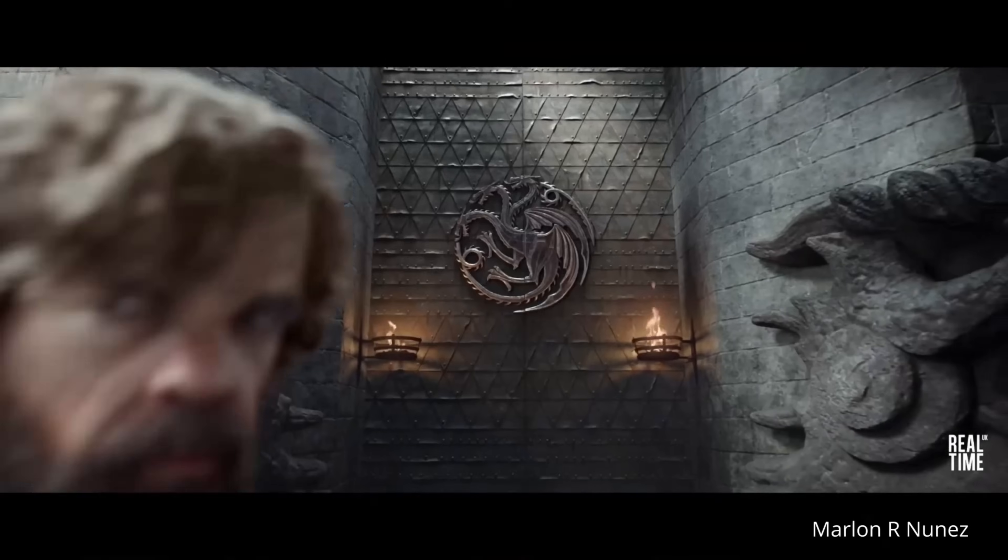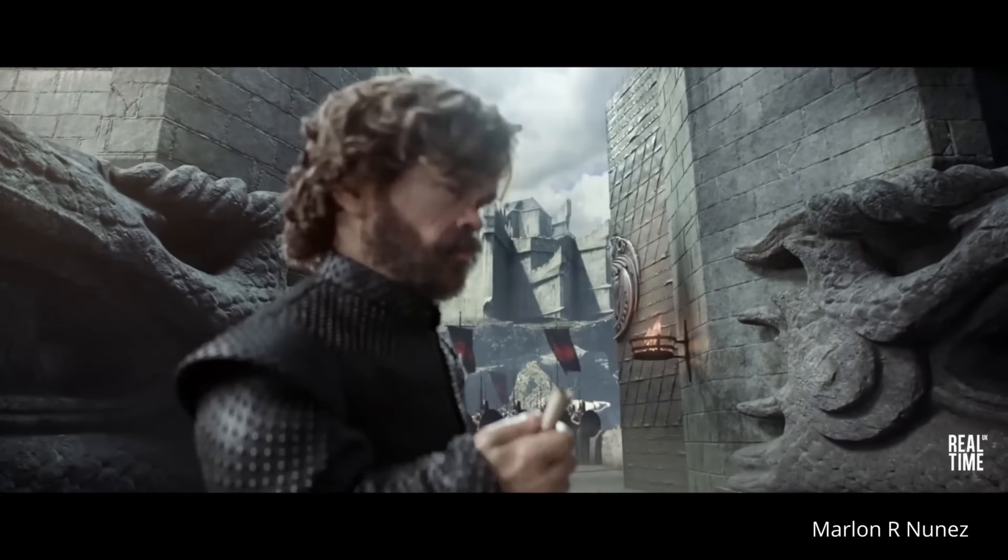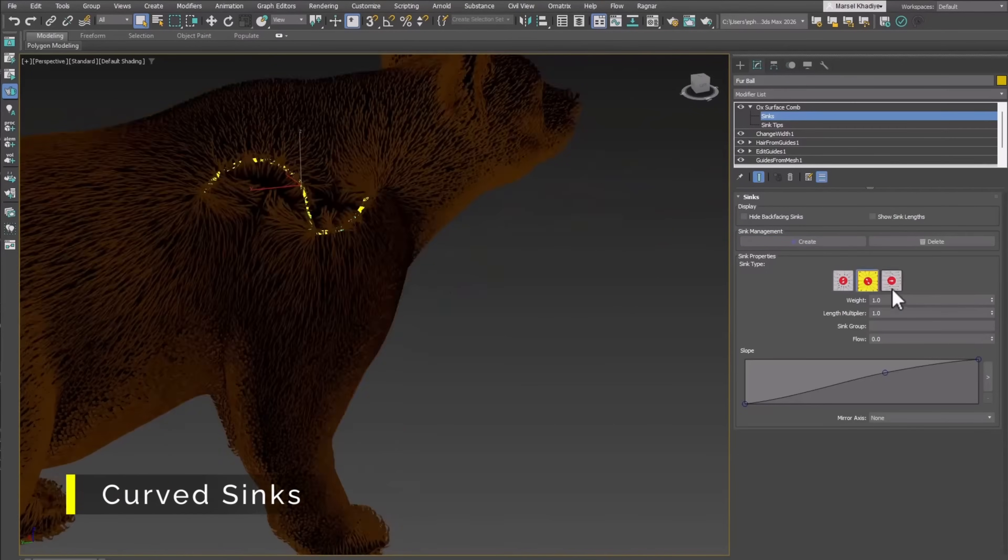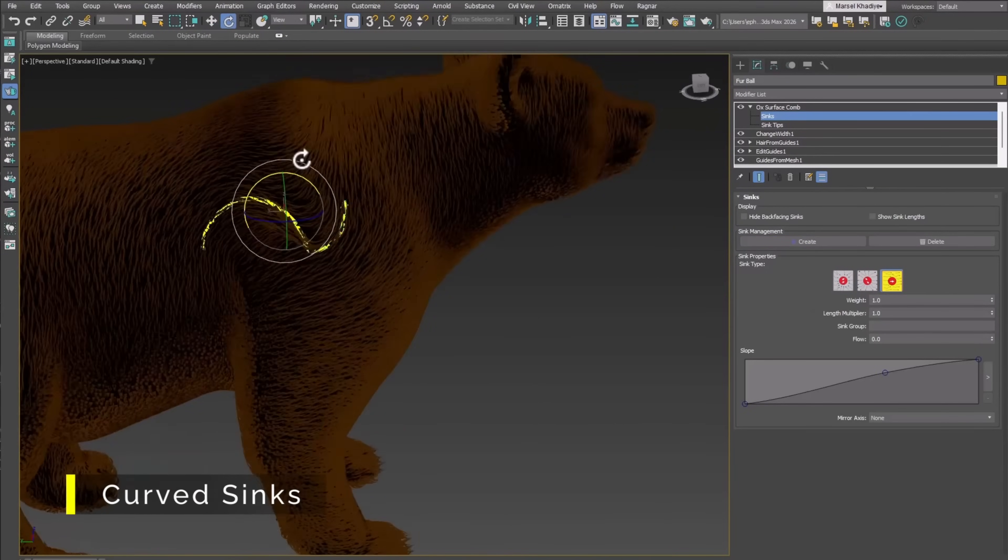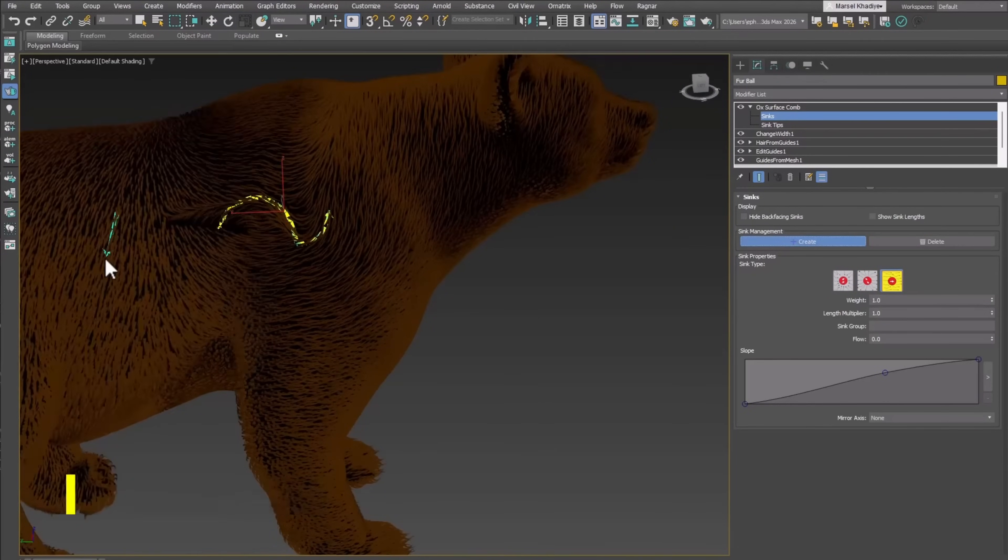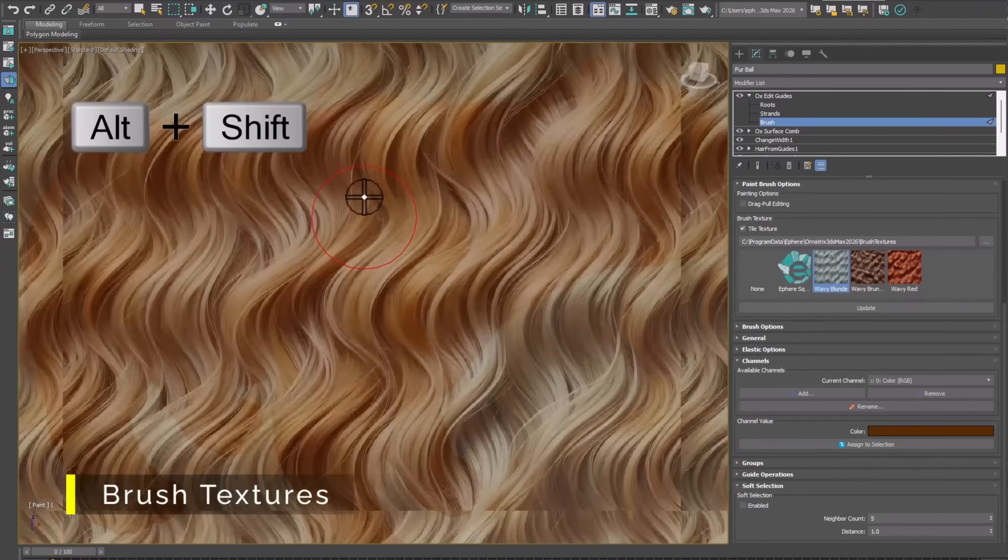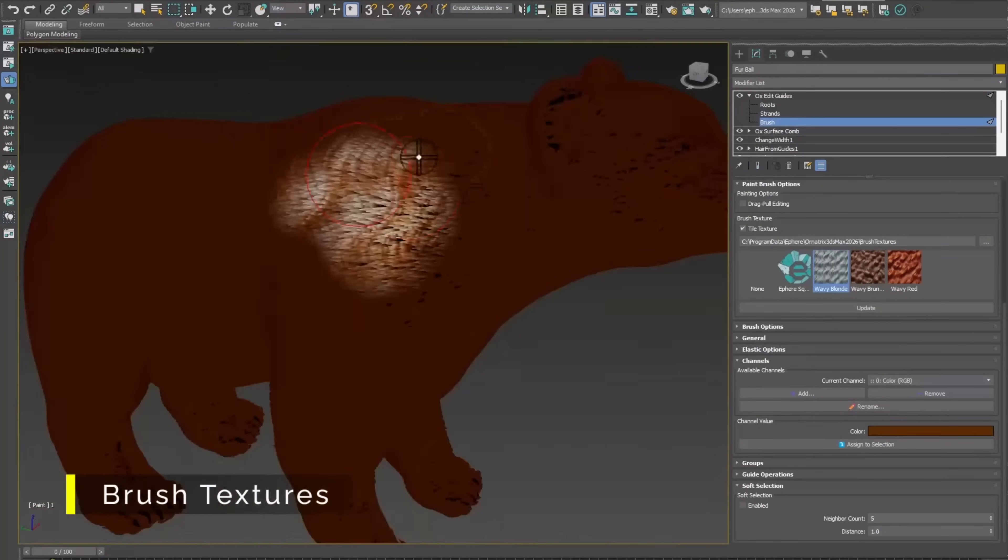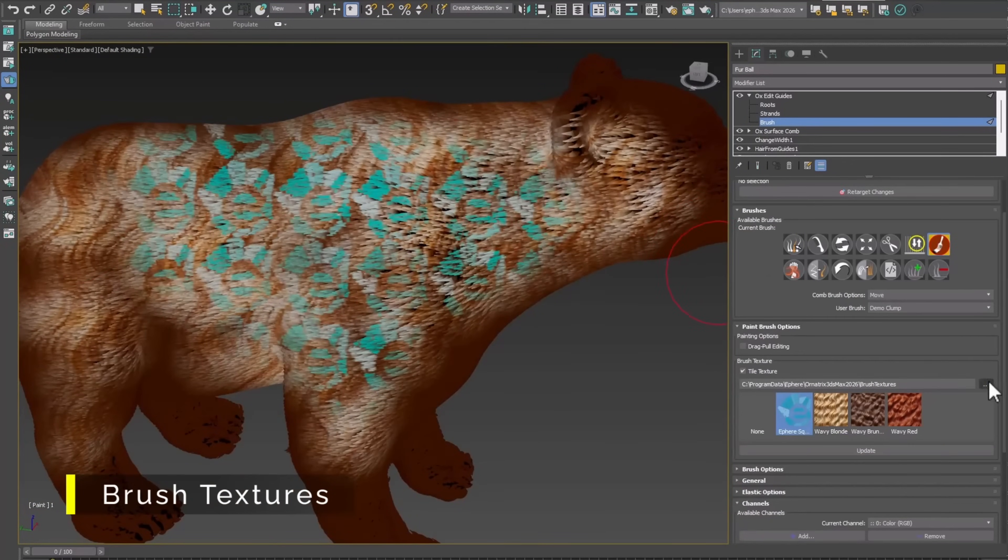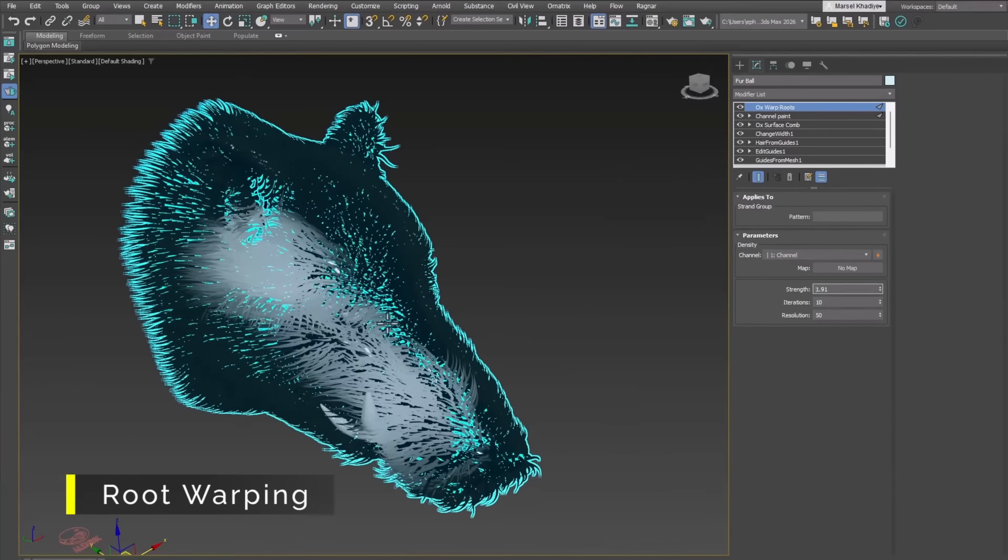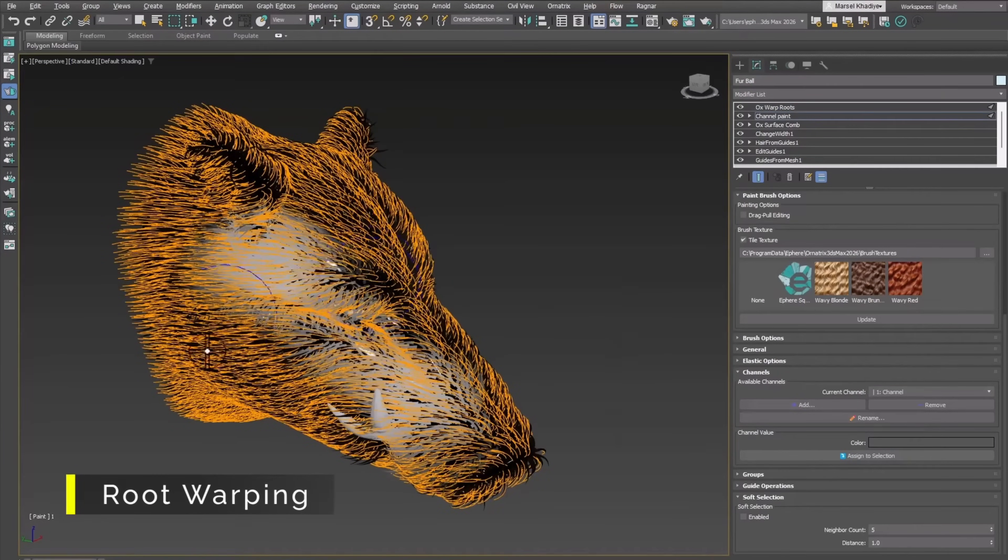Ornatrix release version 9. We saw it already, some amazing picks last month. Now it's officially here. Now with curved sinks for more precision, brush textures to paint on your hair, root warping, merge blending, clamp manipulators directly on viewport, interactive braiding, group meshes and way more.